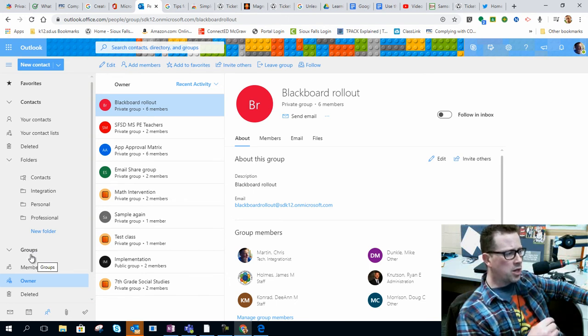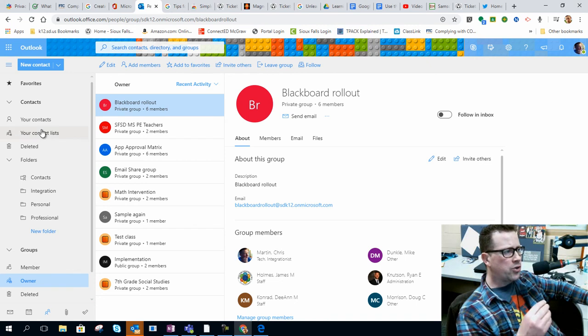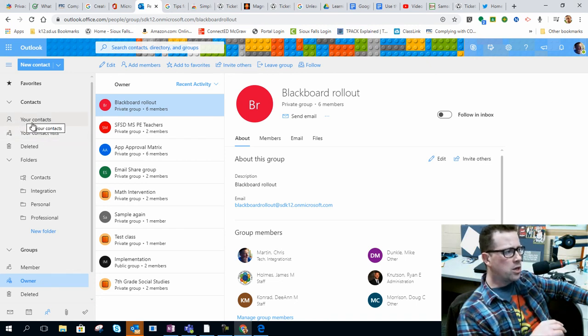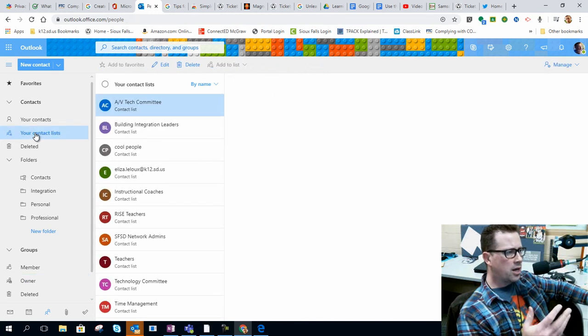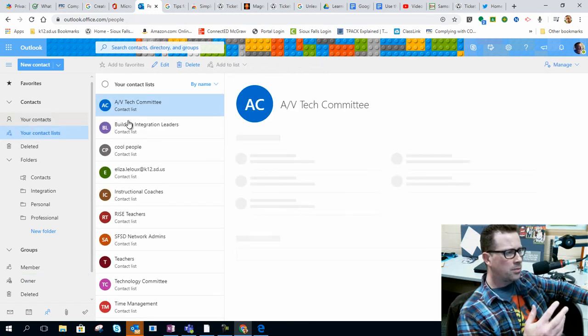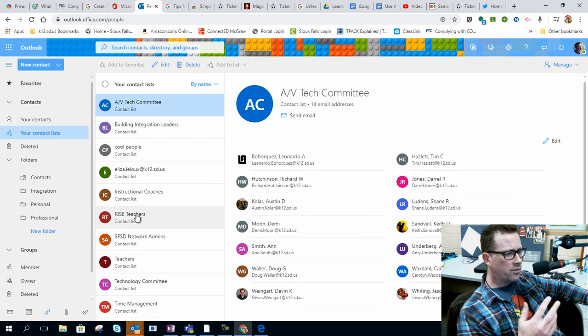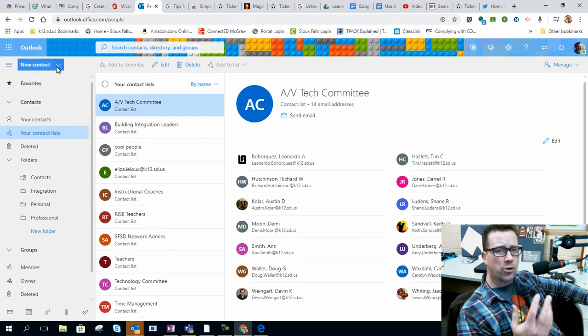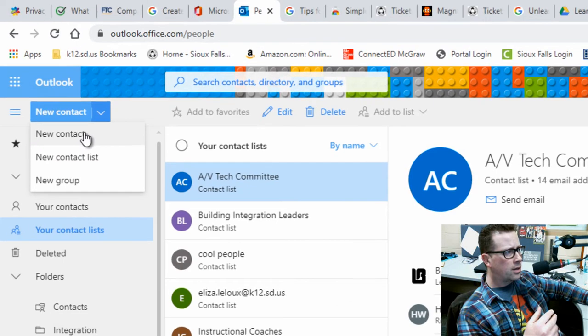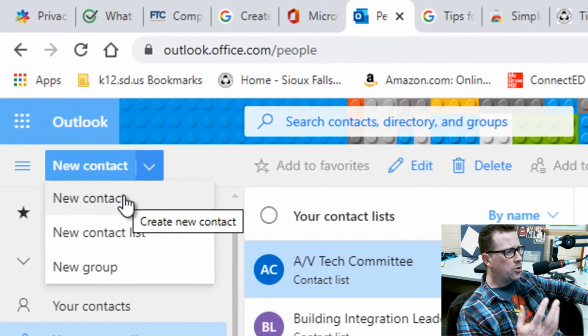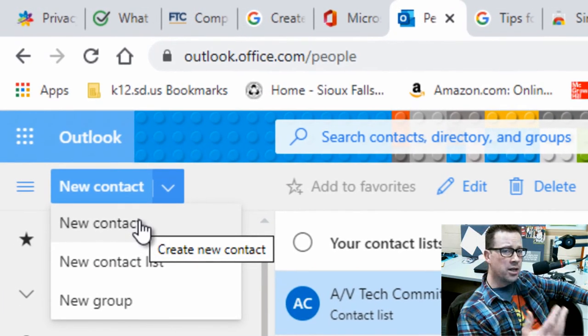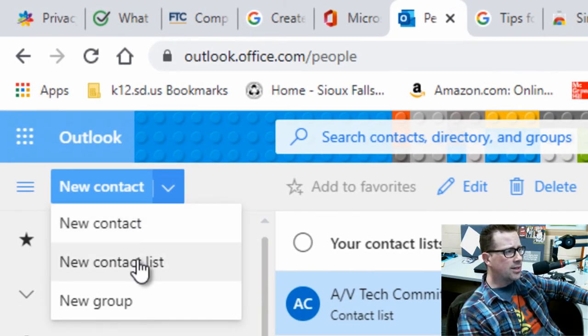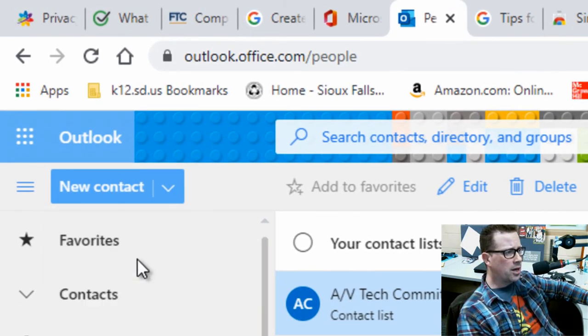But if you're trying to email a whole bunch of people, you're going to want to use a contact list. So if I go into contact lists here, you can see all the contact lists that I've got created. Now to create one, I'm going to go up in the upper left hand corner—not on new contact, that's for an individual—but I want to use the contact list, so I click on that.